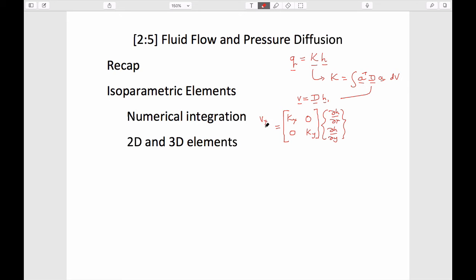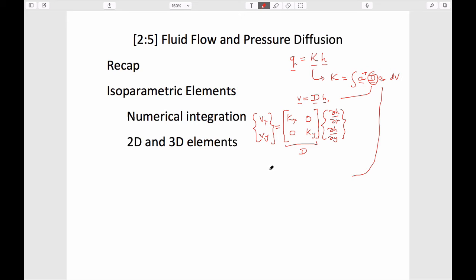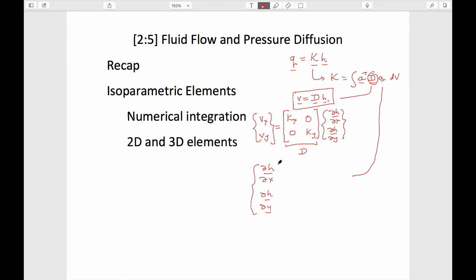The two important expressions are a constitutive relationship, which is Darcy's law — this is the D matrix, which could have off-diagonal terms but let's not complicate things — and also a relationship which allows us to link magnitudes of heads to gradients of heads. In shorthand, the H-comma term represents these head gradients, and the A matrix allows us to calculate the gradients of head in both x and y as a function of the A matrix.